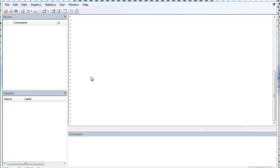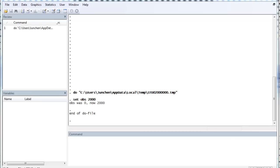So, we begin with the traditional old school method, which generates a random variable from a uniform variable. First, we need to set the observation number. We can use set obs and you can follow with a number and it will generate that many observations.